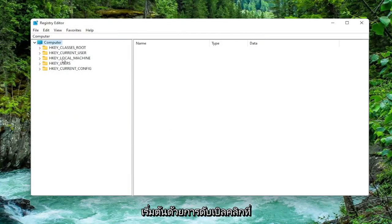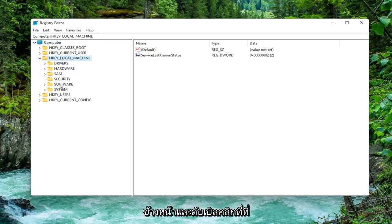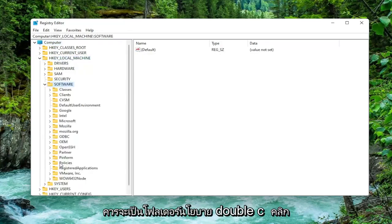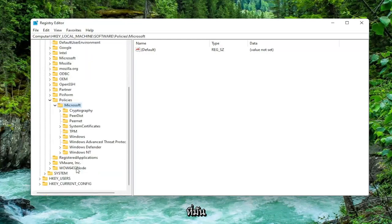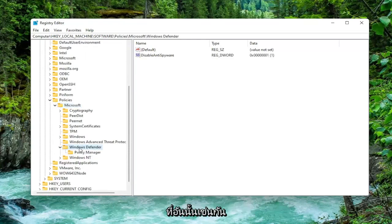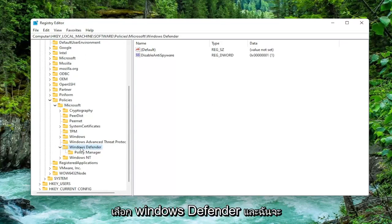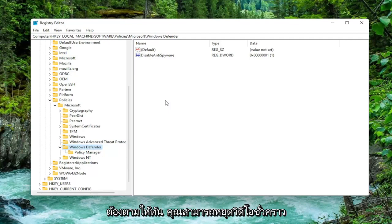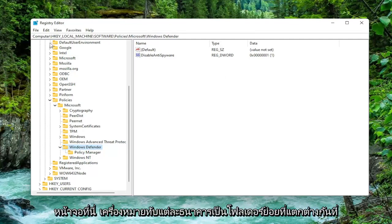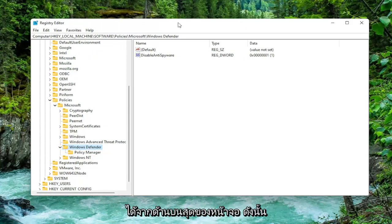We're going to start off by double clicking on the HKEY Local Machine folder, do the same for the Software folder, then the Policies folder, then Microsoft — go ahead and double click on each one. Now locate Windows Defender and double click on that as well. On the right side, while you have Windows Defender selected — I'll pause the video briefly so you can catch up — you can see the full file path at the top of the screen, where each backslash represents a different subfolder we've navigated into.